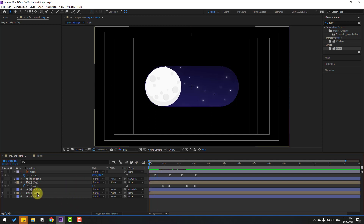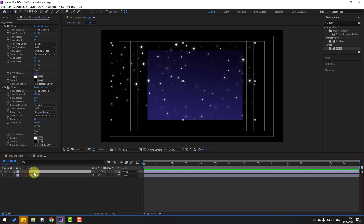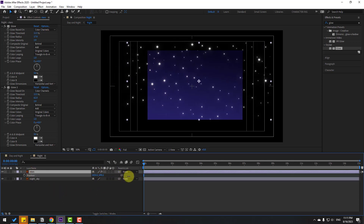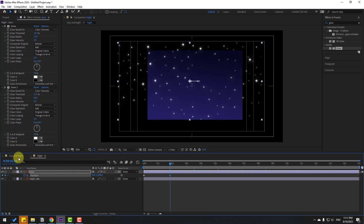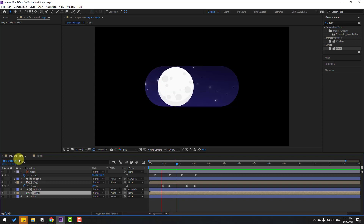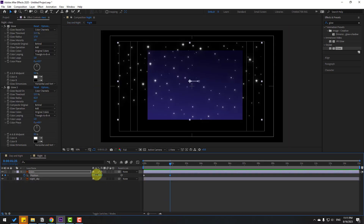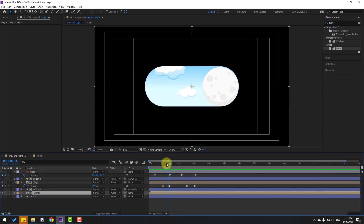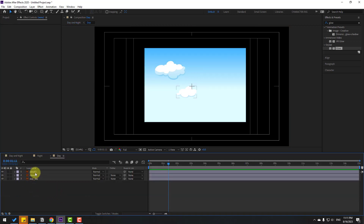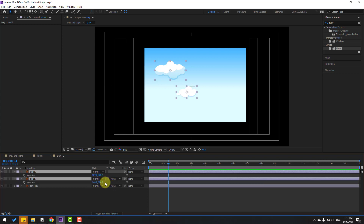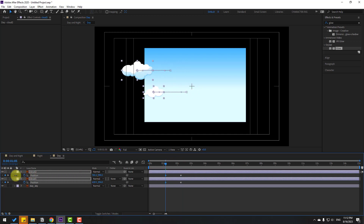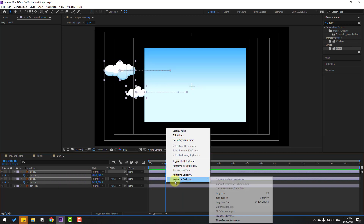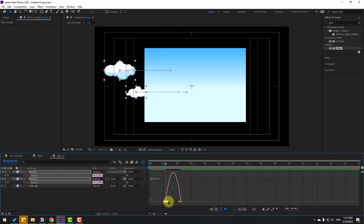Open the night composition, select the stars, press P, and move them to the right. Make a new position keyframe, then move them slightly to the left. Open the day composition, select cloud 2 and cloud 1, press P. Go to the current time, make a new position keyframe, go back, and move to the left. Select keyframes, apply eases, and go to the Graph Editor to make smooth graphs.